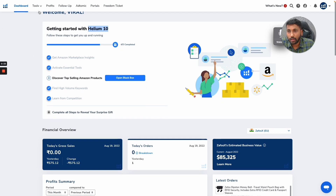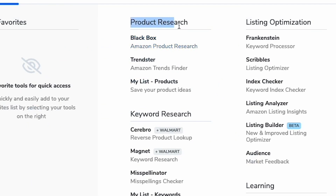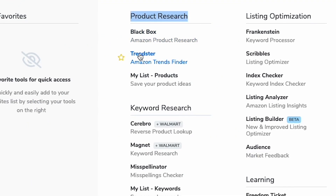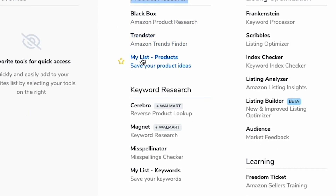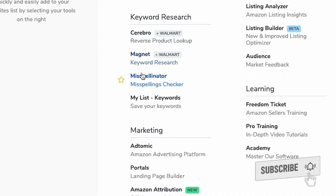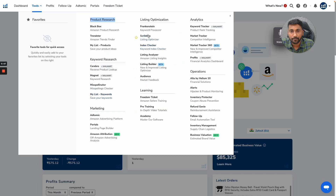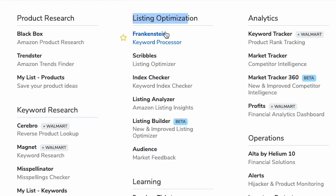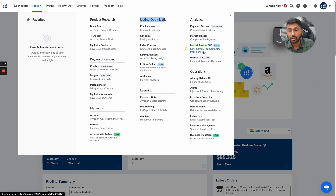What are the tools available in Helium 10? It has product research tools like Black Box, Trendsetter, and My Product List. Keyword research includes Cerebro, Magnet, and Misspeller. Then listing optimization has Frankenstein, Scribbles, Index Checker, Listing Analyzer, and many more — almost 10-plus tools in this entire suite.